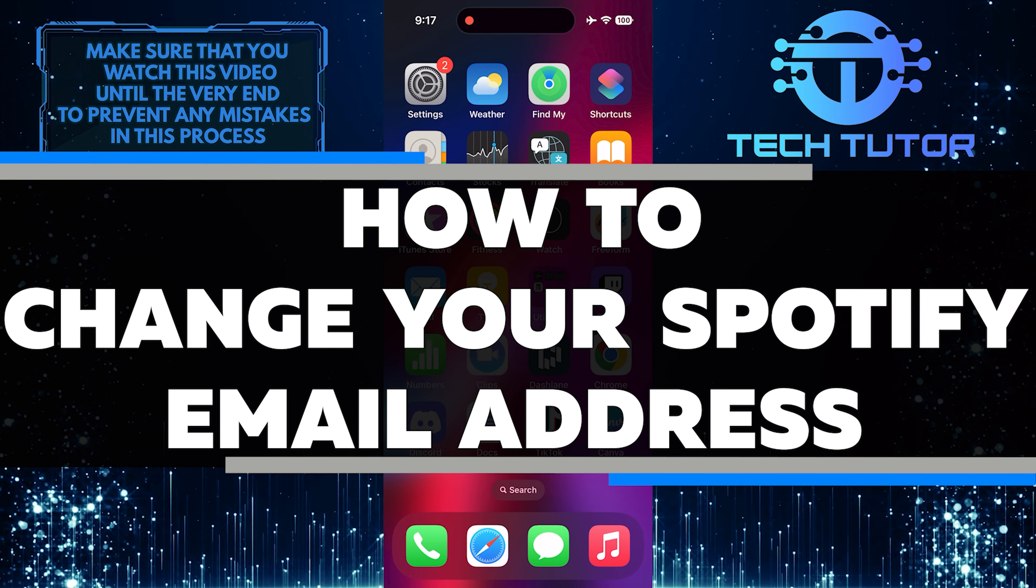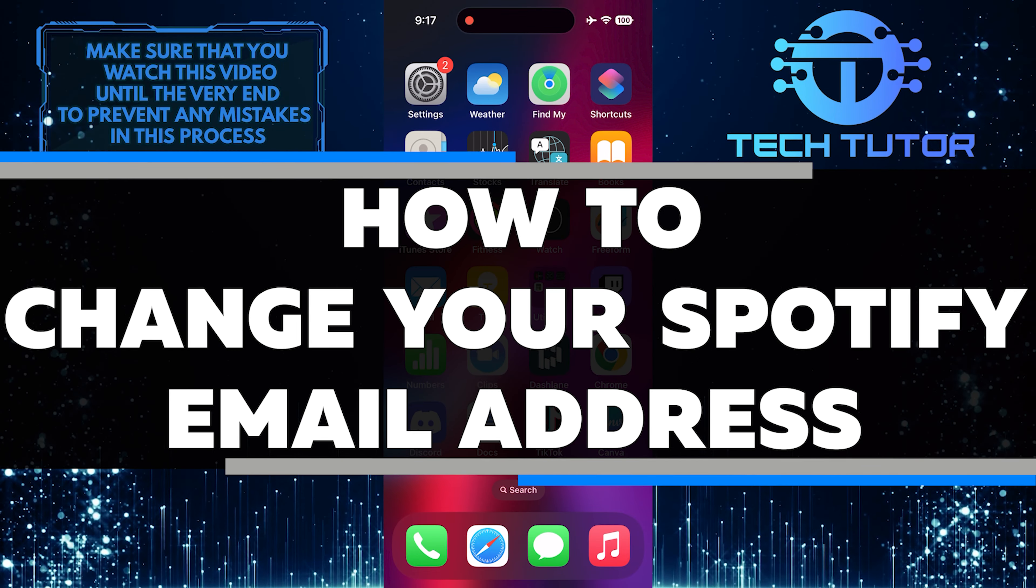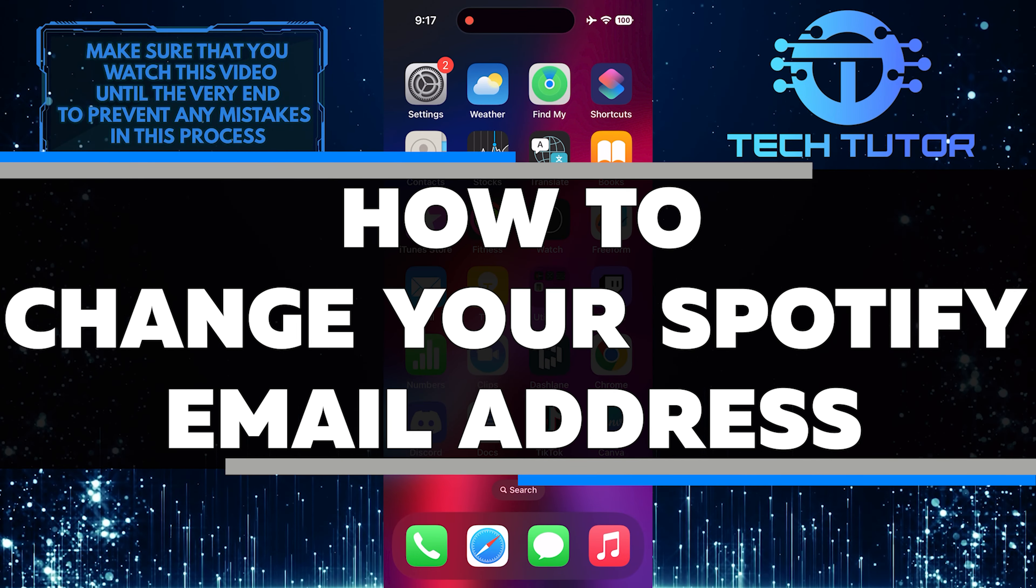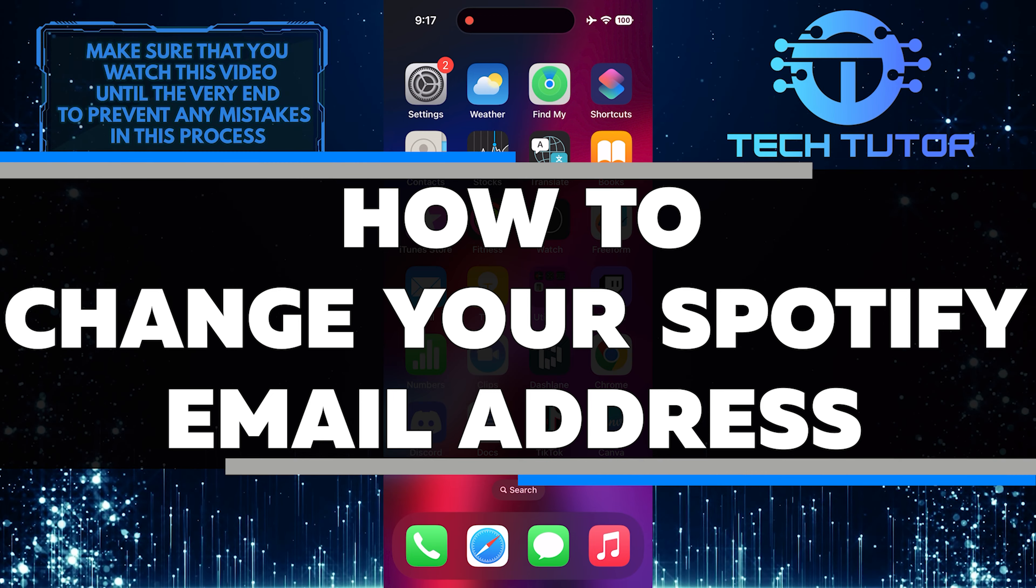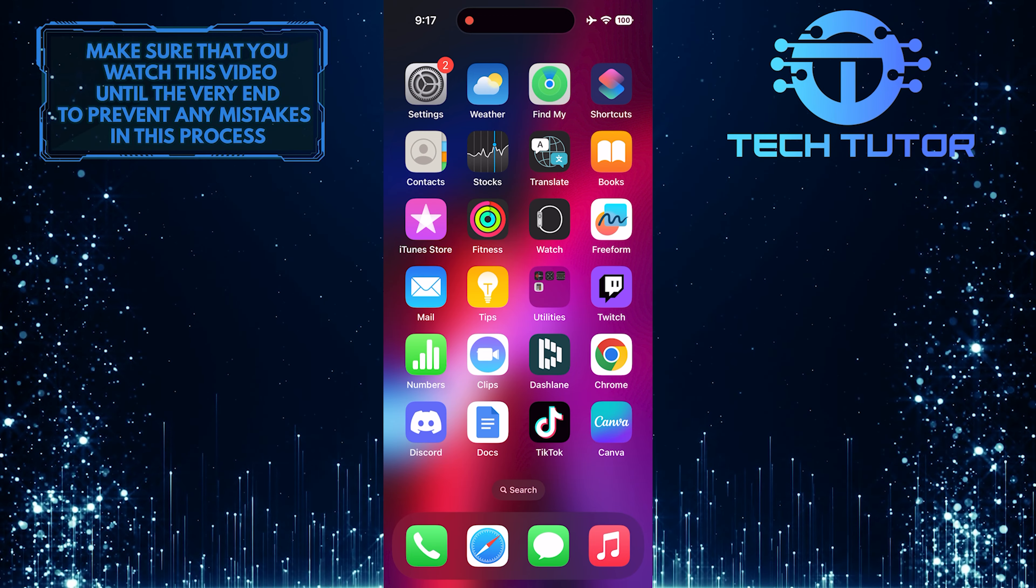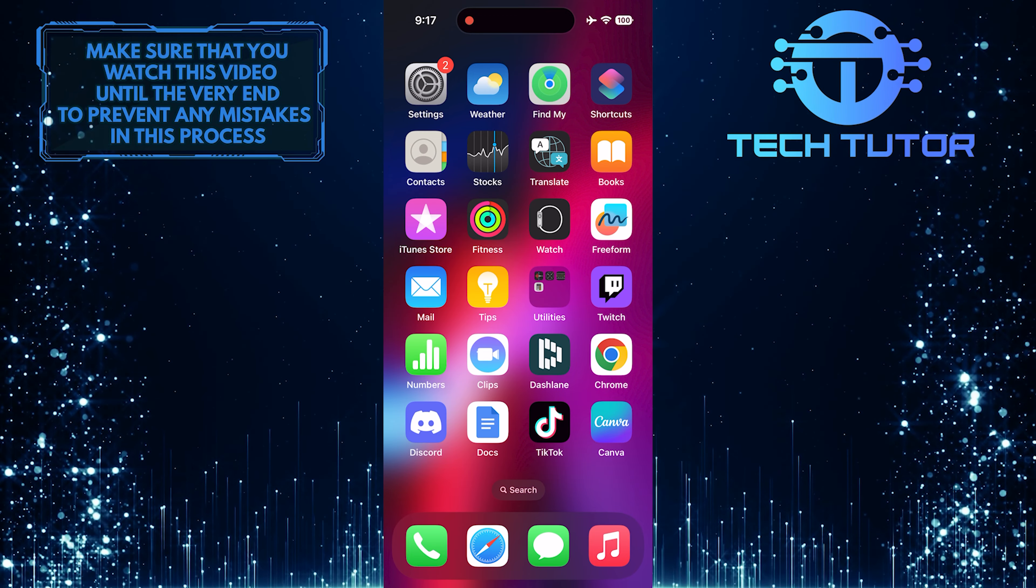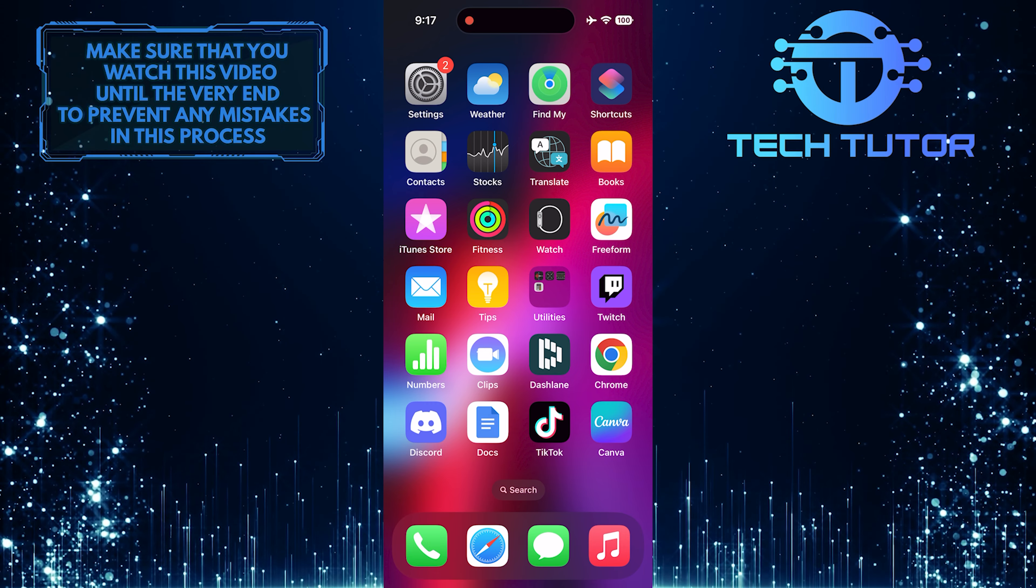In this short tutorial, you will learn how to change the email address associated with your Spotify account. Changing your email on Spotify is a simple process that can be done in just a few steps.